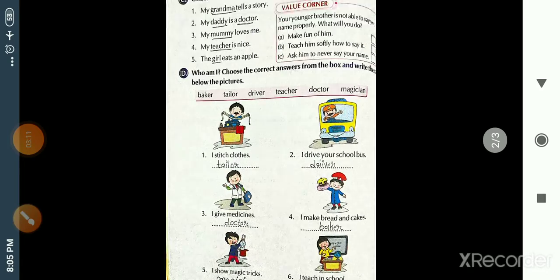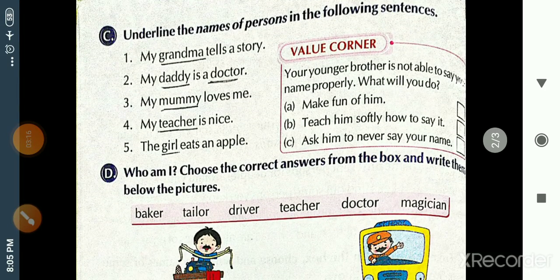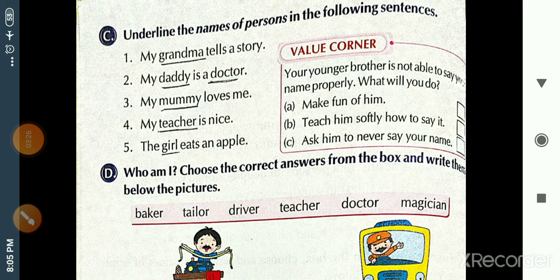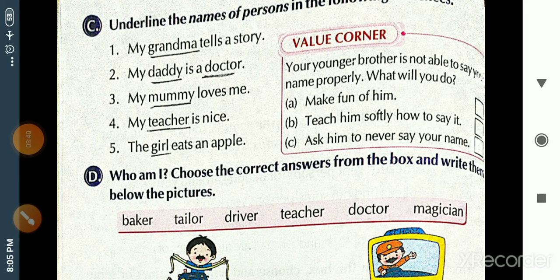On page number 12, Exercise C: Underline the name of person in the following sentences. The person names hidden in sentences need to be found and underlined. Person names include: mommy, daddy, papa, brother, sister, girl, boy, woman — all of these are person names.